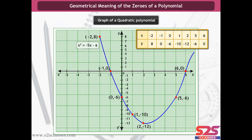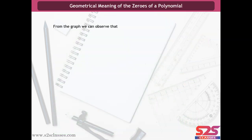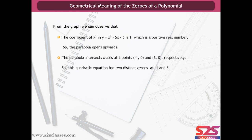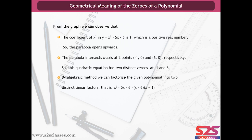We get the graph for the quadratic polynomial. From the graph, we can observe that the coefficient of x² in y = x² - 5x - 6 is 1, which is a positive real number, so the parabola opens upwards. The parabola intersects the x-axis at two points, (-1, 0) and (6, 0). So this quadratic equation has two distinct zeros at -1 and 6. By algebraic method, we can factorize: x² - 5x - 6 = (x - 6)(x + 1), confirming the parabola intersects the x-axis at (6, 0) and (-1, 0).